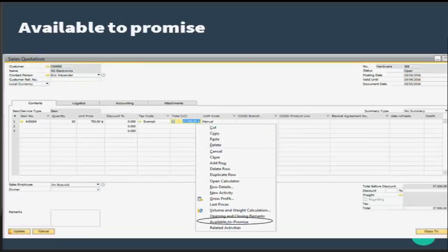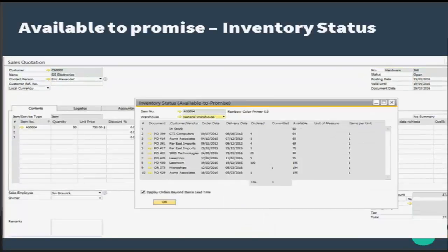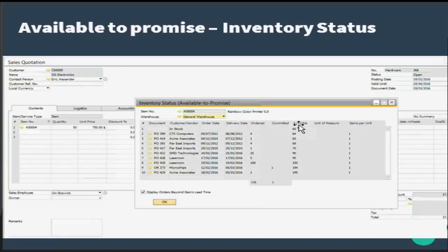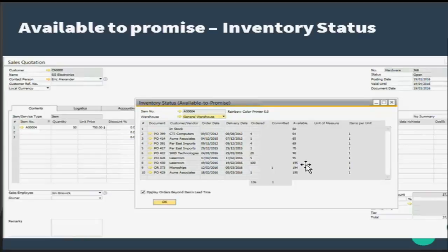Another important option is available to promise, the available to promise or the inventory status report. The inventory status window displays a list of items and their current inventory status based on the defined selection criteria. The number of items as defined in the item master data window is what determines this. The item description is the description of the item as defined in the item master data.